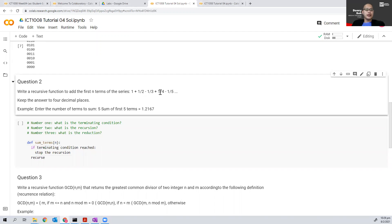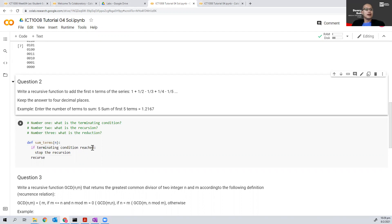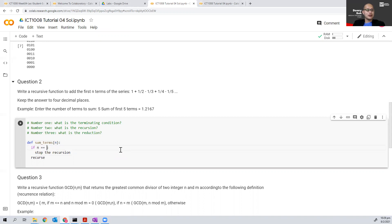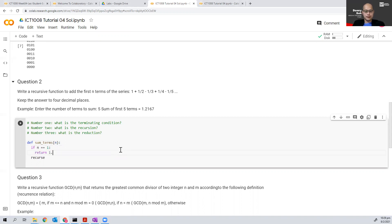If n equals 3, if n equals 1, this is the last term. So my terminating condition can be either when n equals 1 or when n equals 0. Both is fine. When n equals 1, we return 1. When n equals 0, we return 0. So when n equals 1, this is the terminating condition.